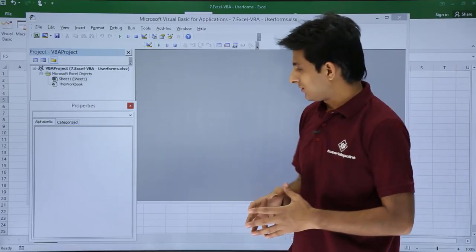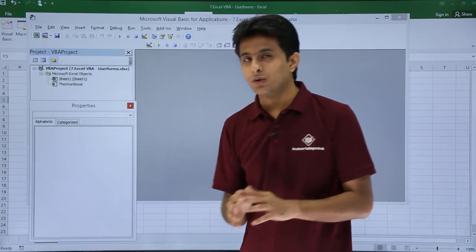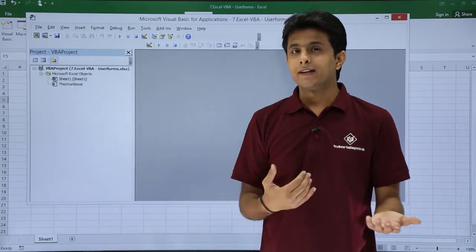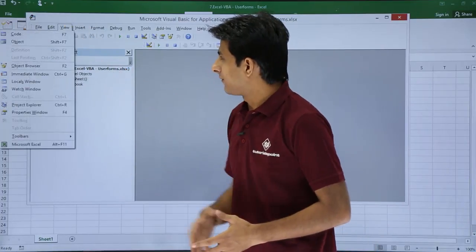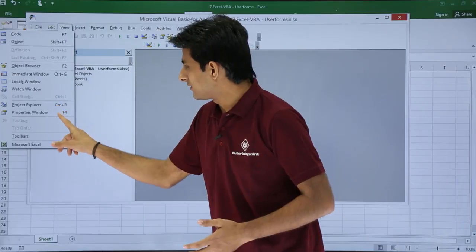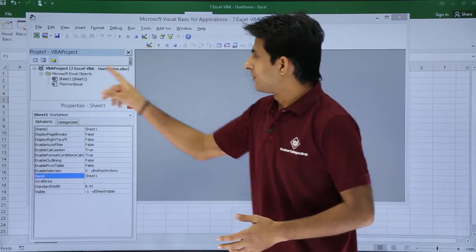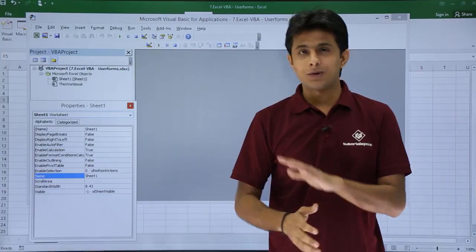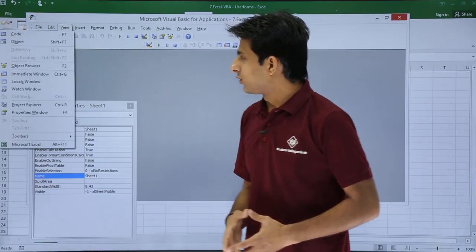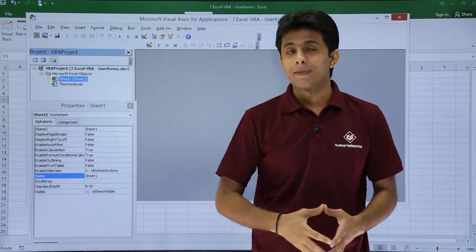Now in the VBA editor, if the Properties window gets closed, how do you get it back? You can go to the View menu bar and you have the Properties window option. If you click on it, the Properties window will come back. Similarly, if the Project VBA project panel gets closed, go to the View menu bar and bring back the Project Explorer.